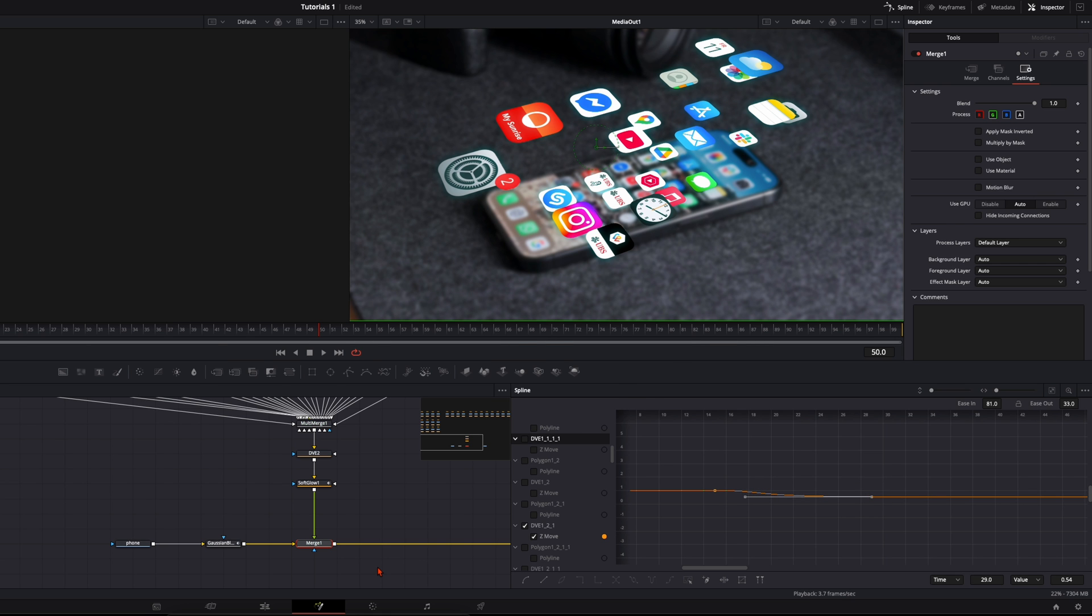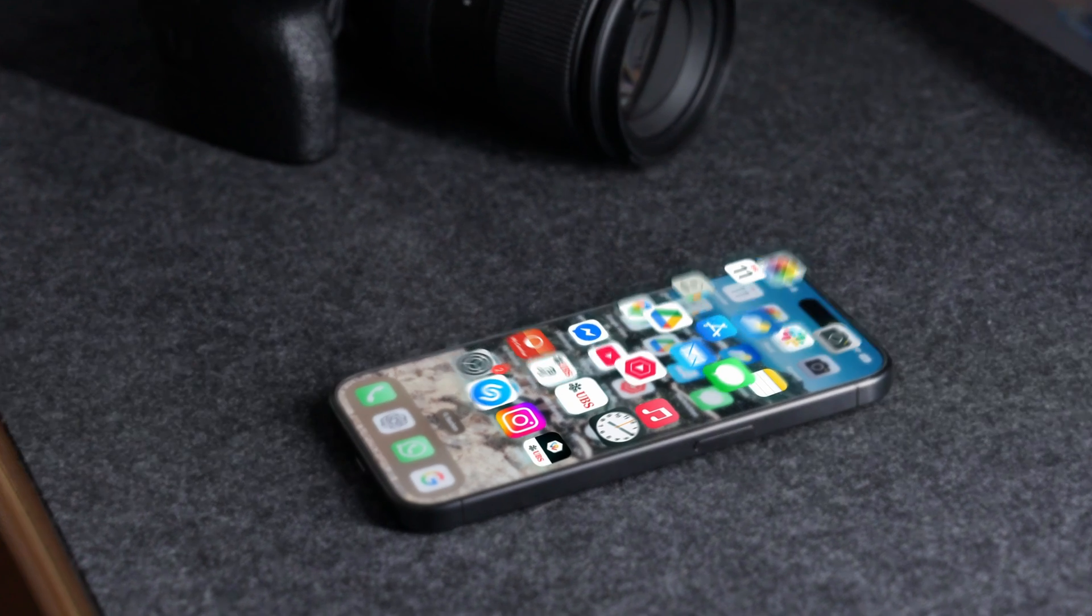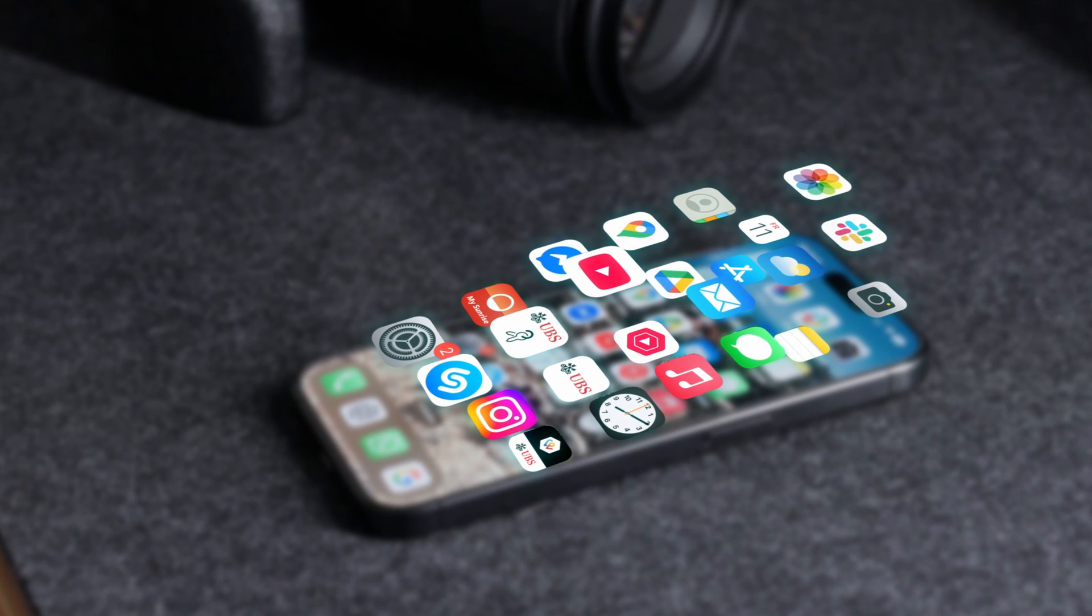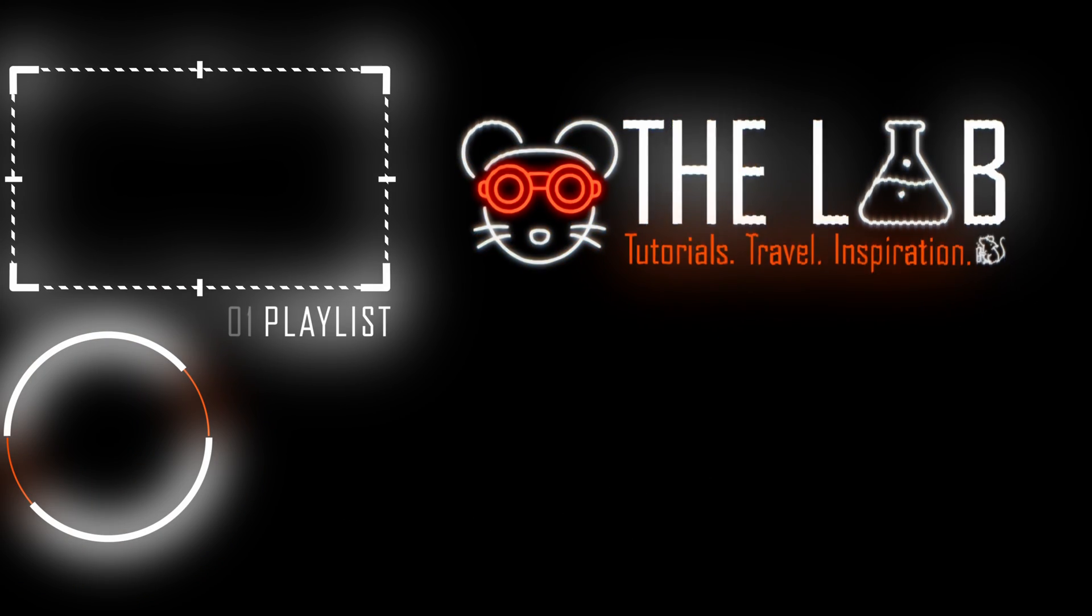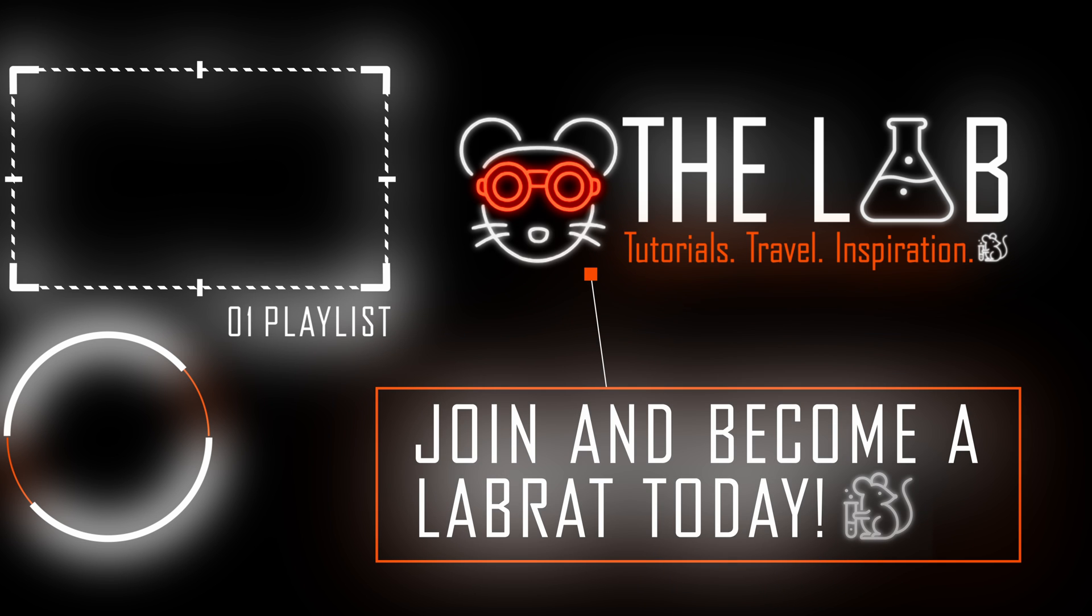That's pretty much it. Was a bit more of an advanced tutorial but I hope it was easy to understand. With that said, have fun creating and see you in the next one.